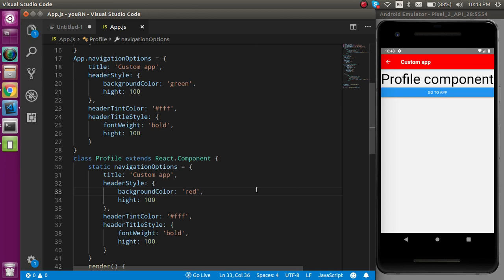This is all about how you can change the header style in both the class and functional components. If you still have any kind of confusion, you can ask me in the comment box. Don't forget to subscribe to my channel.